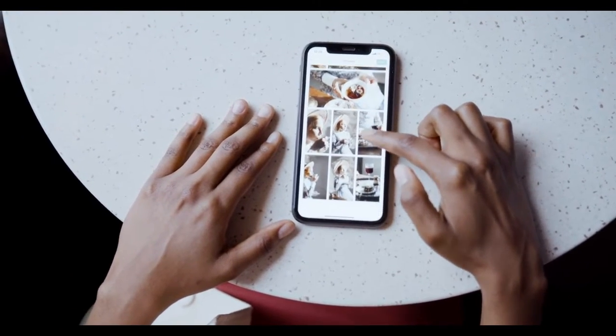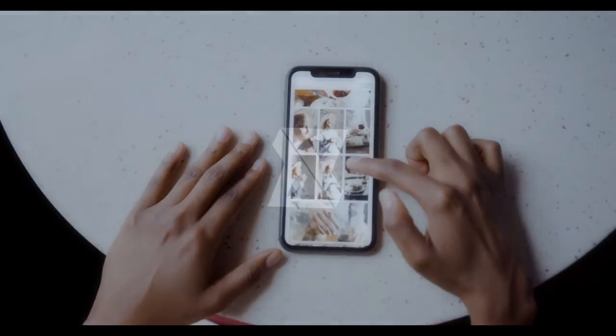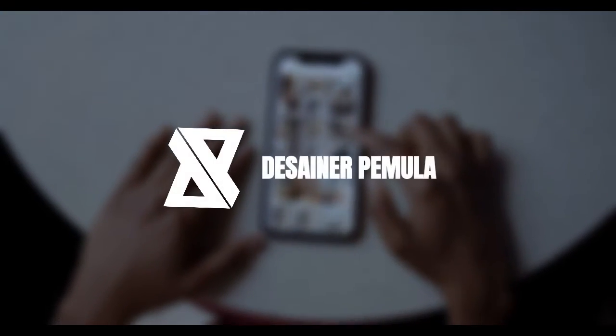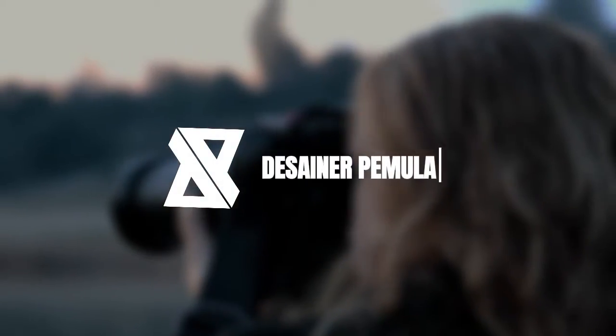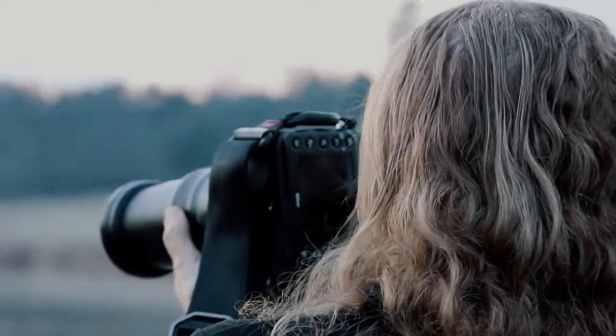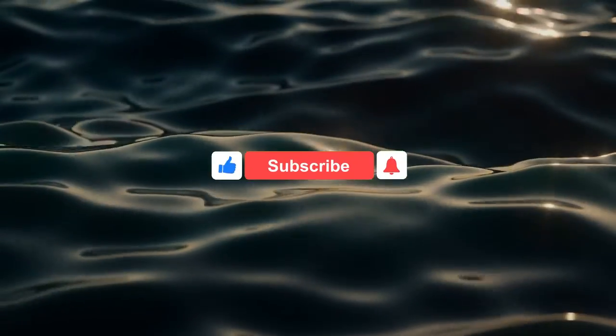Hello everyone! Welcome back to Beginner Designer Channel, the go-to place for learning design for beginners. In today's tutorial, we'll be diving into some exciting designs that are sure to inspire you. Curious? Keep following along.